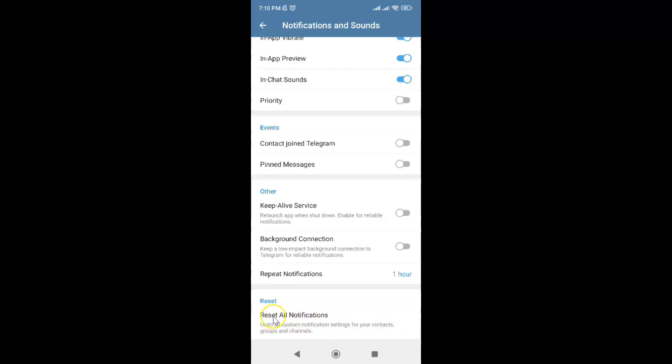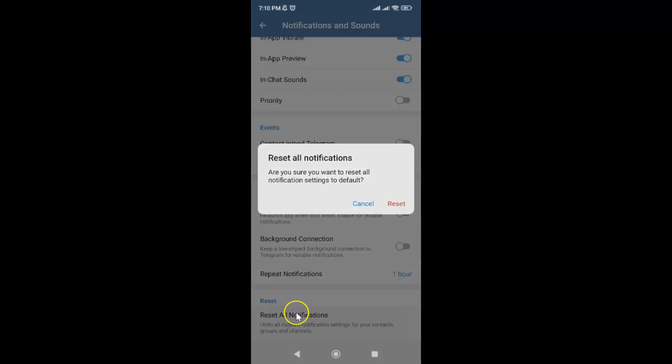Just tap on Reset All Notifications. Let me tap on it. I have this pop-up: Reset all notifications. Are you sure you want to reset all notification settings to default? Just read this message, and if you agree, tap on this Reset link.